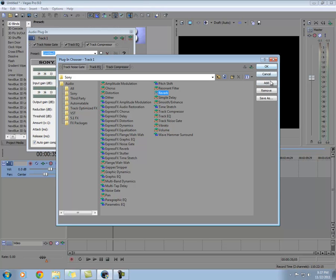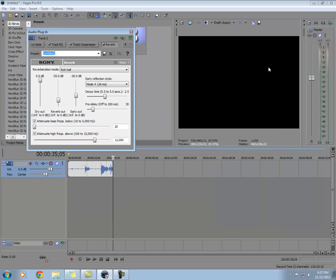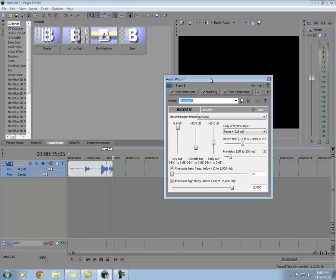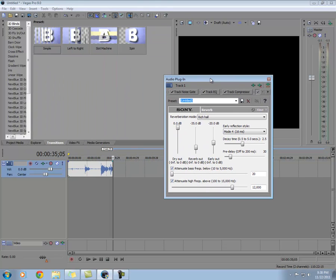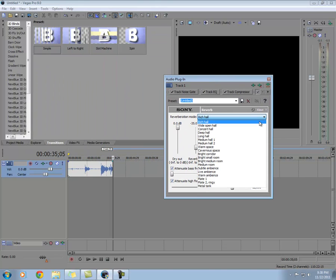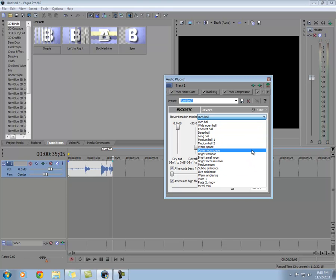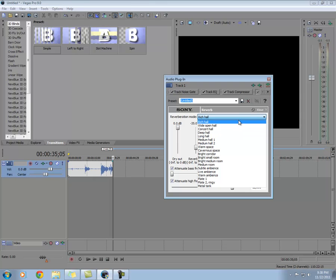And the effect that we want to add is reverb. Press add and okay. That's going to bring us to this area right here. Now here you can choose the type of echo that you want—you can have warm space, medium hull, rich hull. I personally preferred the rich hull.